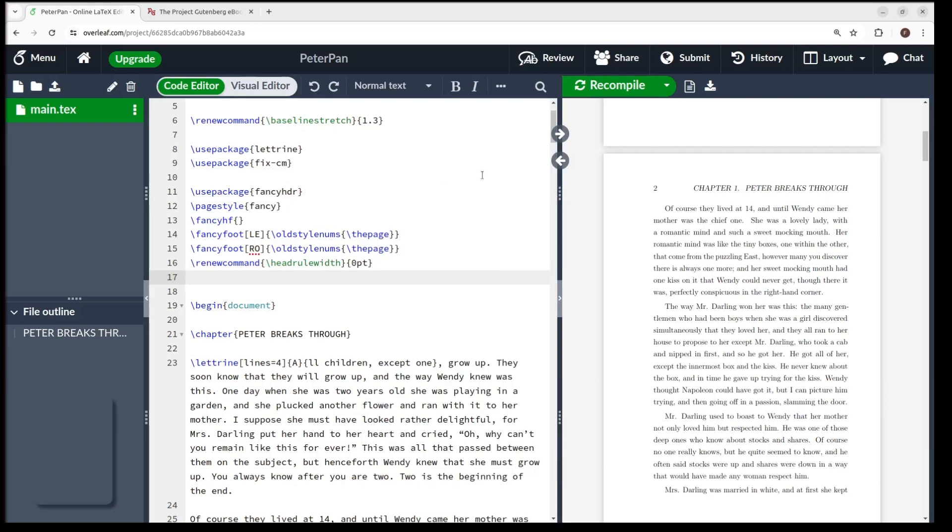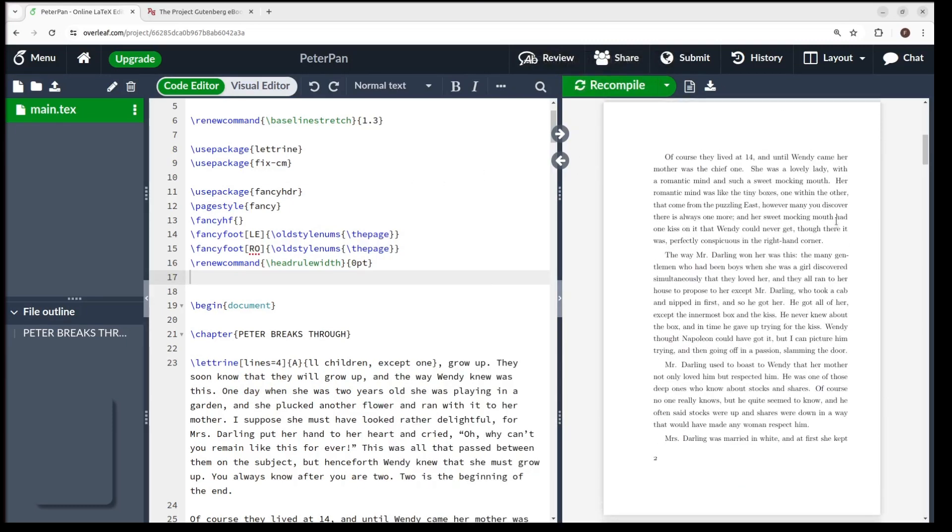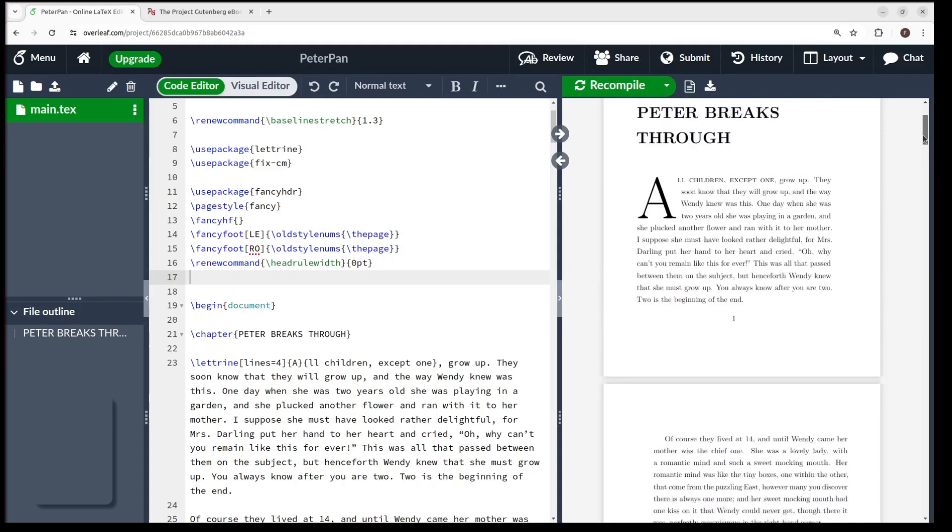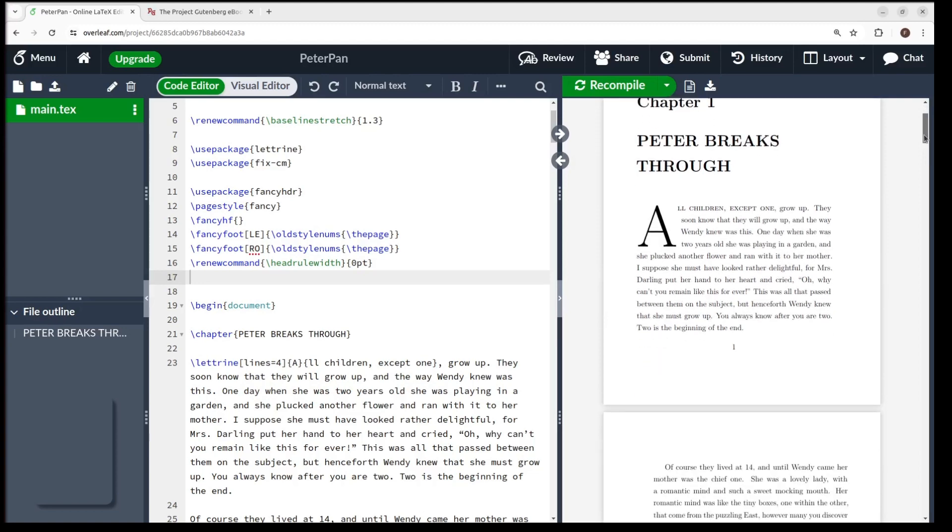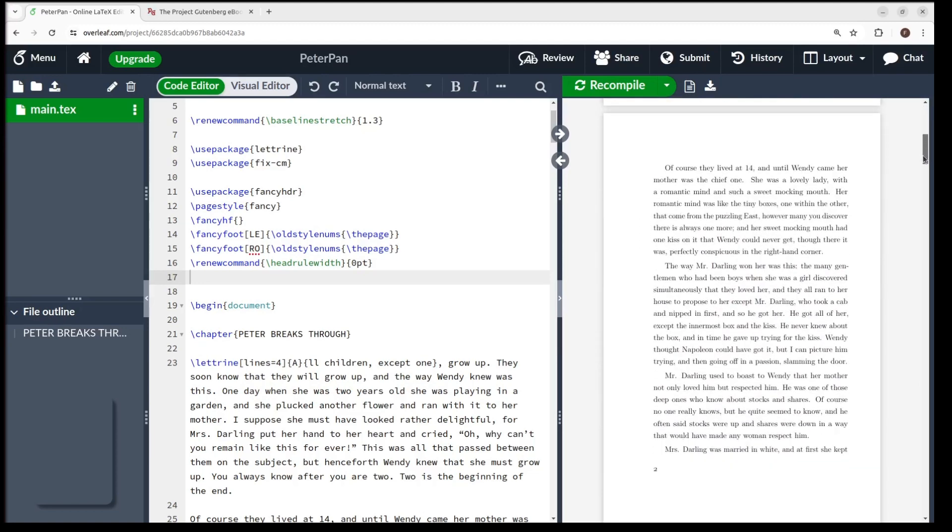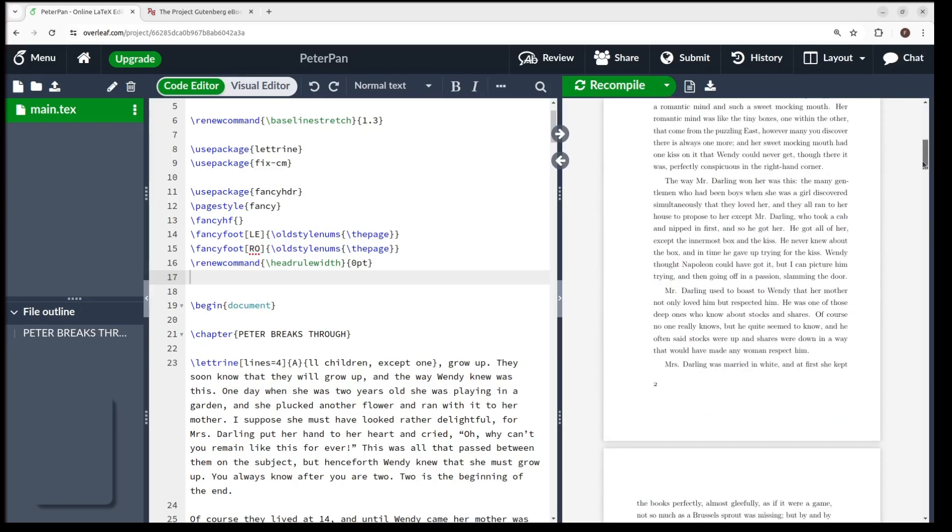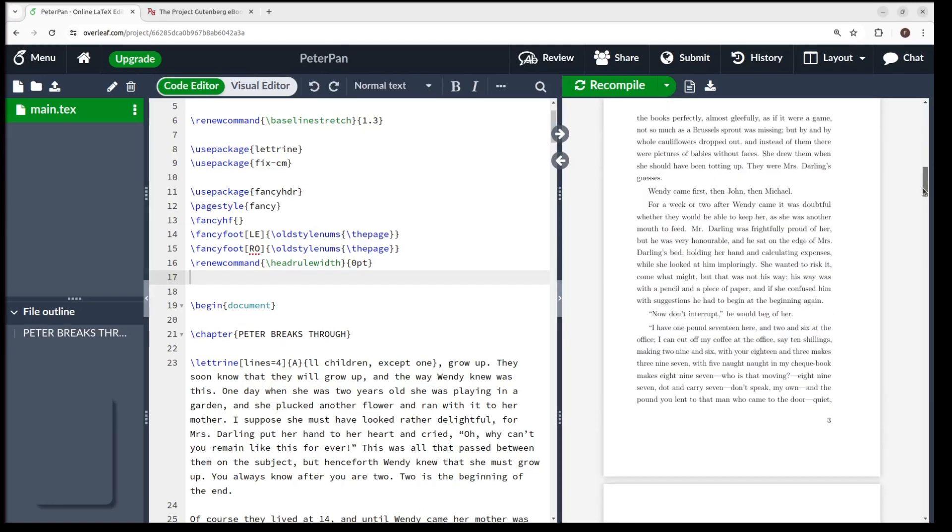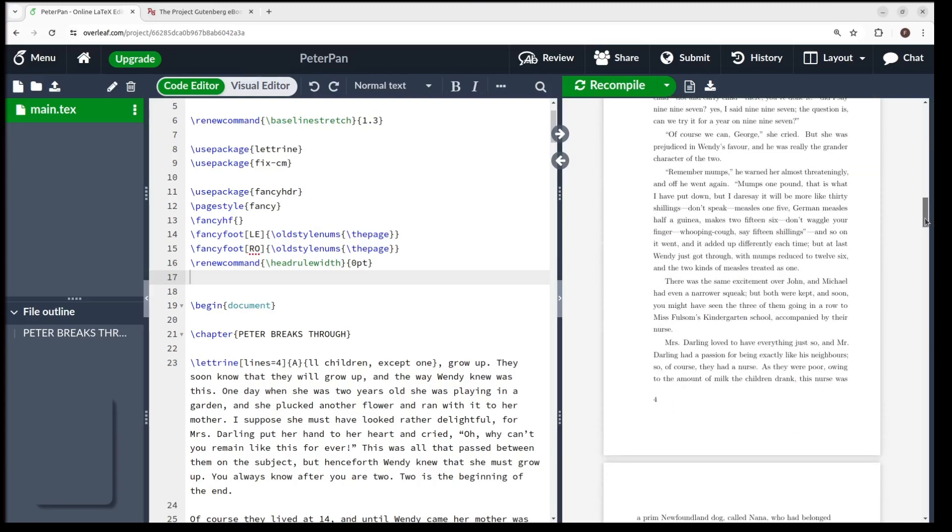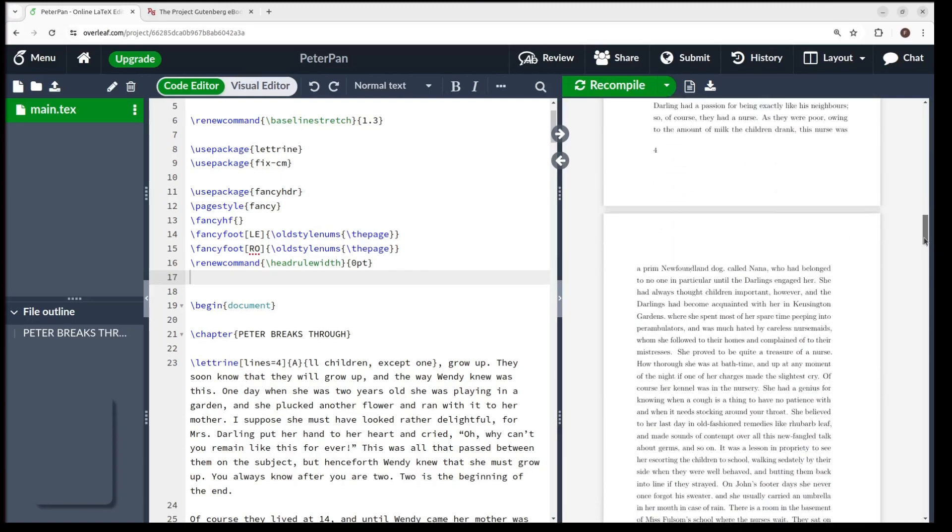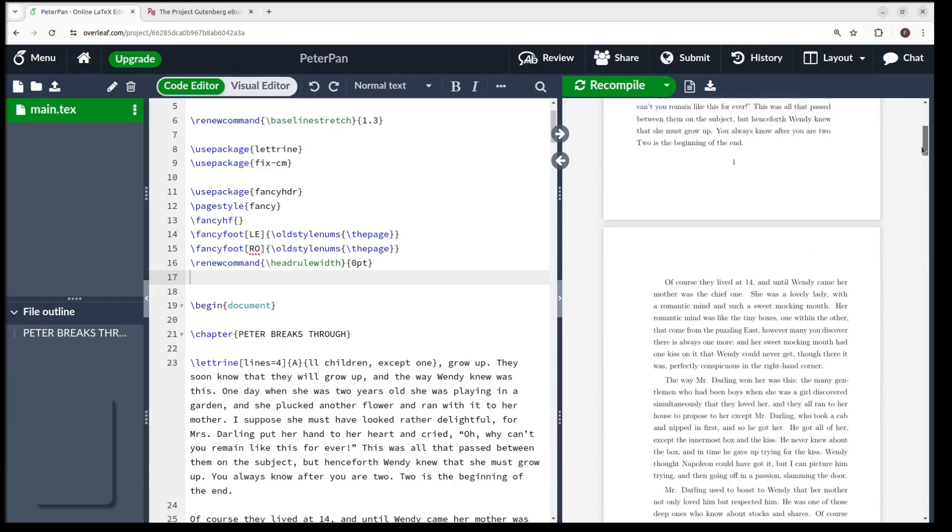Hit Recompile again. That's nice, our book is looking good. Most of the hard work is done. We just need to continue to add the other chapters and the book will take shape. Let me add two more chapters.